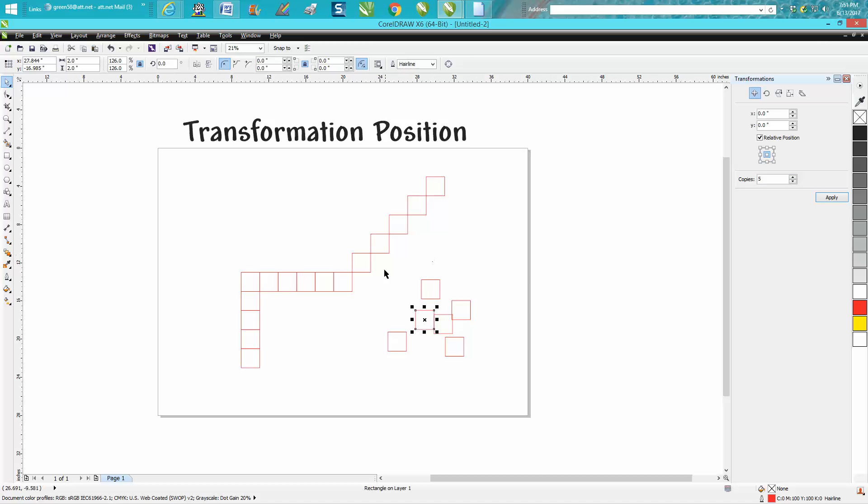Anyway, you don't have to use a square. I'm just using it for reference. You could have anything. Hope that helped a little bit. Thank you for watching.